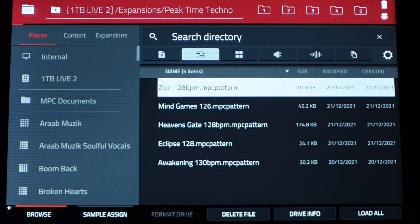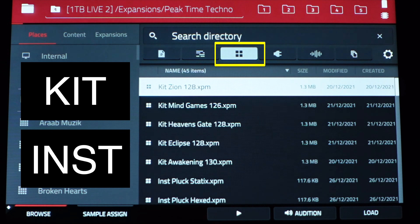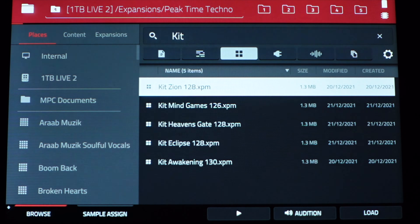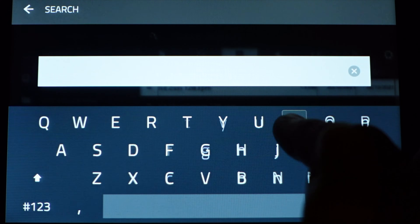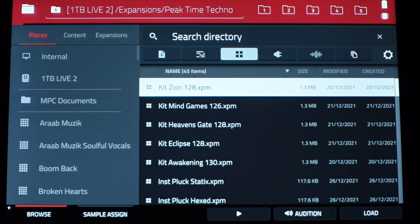Now go back to the browser and select Programs. Inside programs, you'll find two different kinds: kits and instruments. Almost every expansion separates these by putting 'KIT' or 'INST' at the beginning of the name. This is a perfect time to use the search to narrow down your results — type 'kit' to see all kits in the expansion, or type 'INST' to see all the specific instruments. Let's load the corresponding Xeon kit.